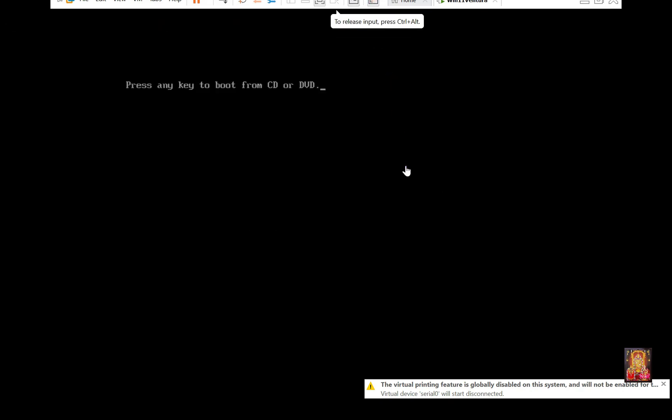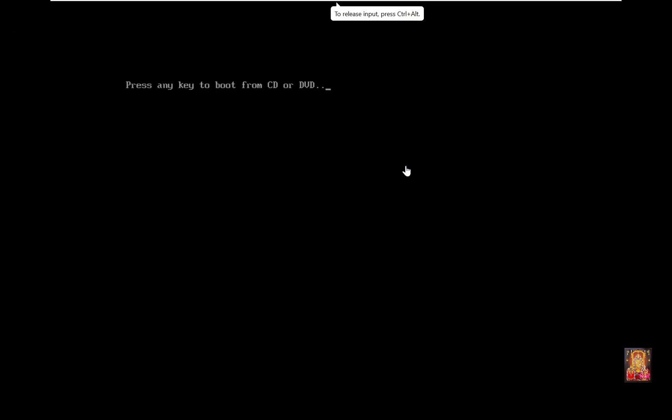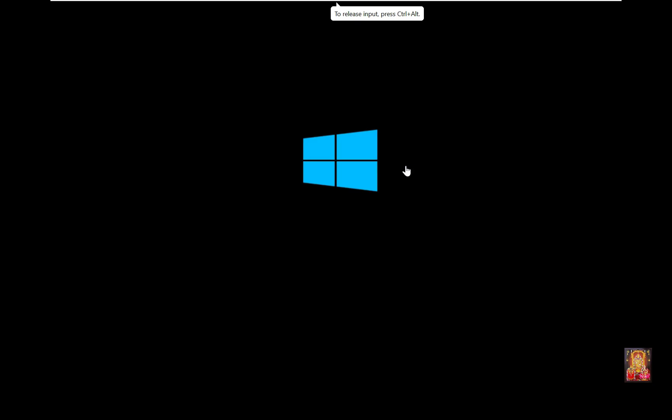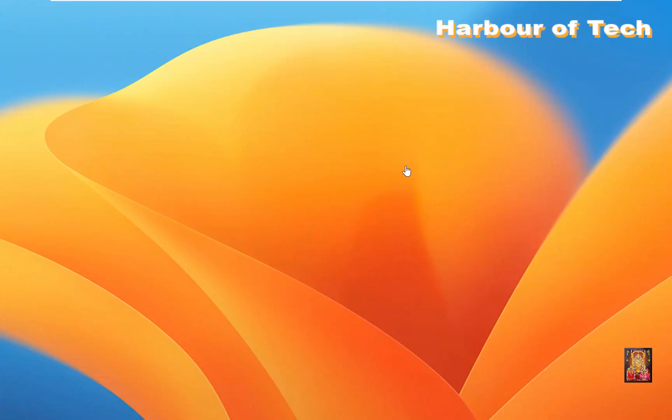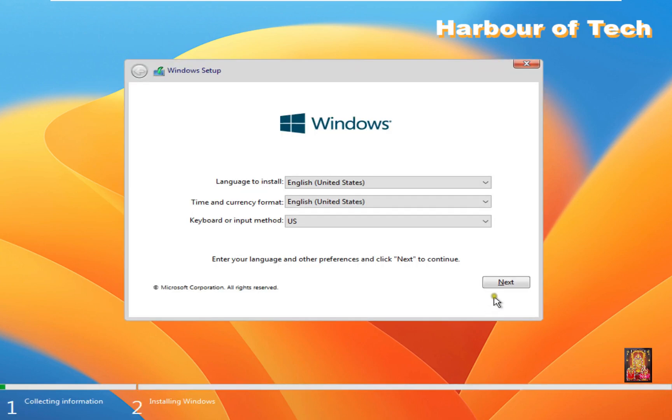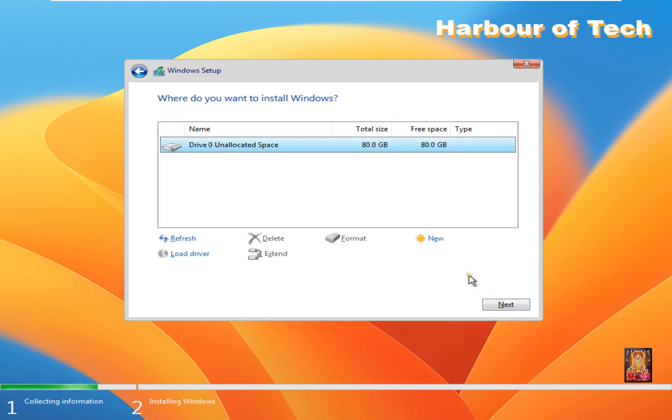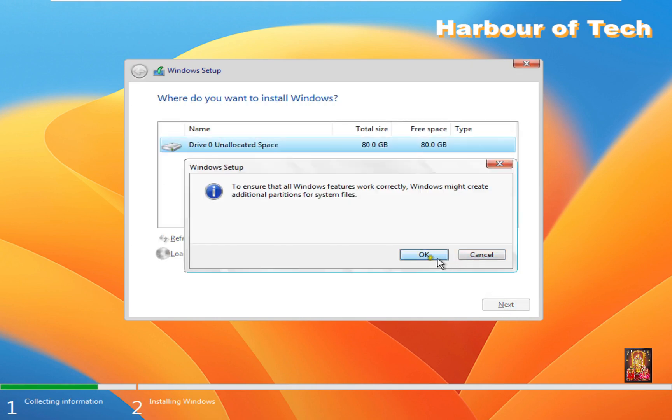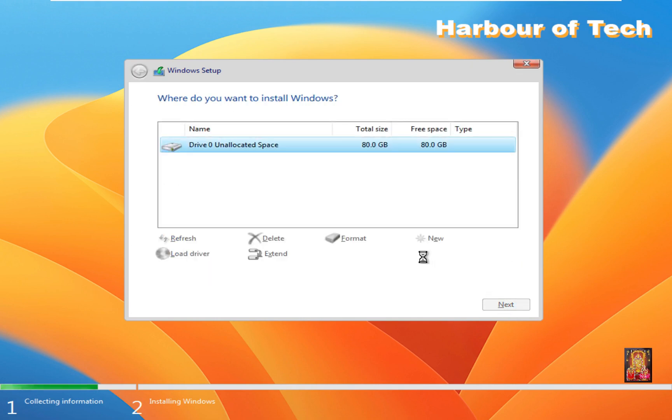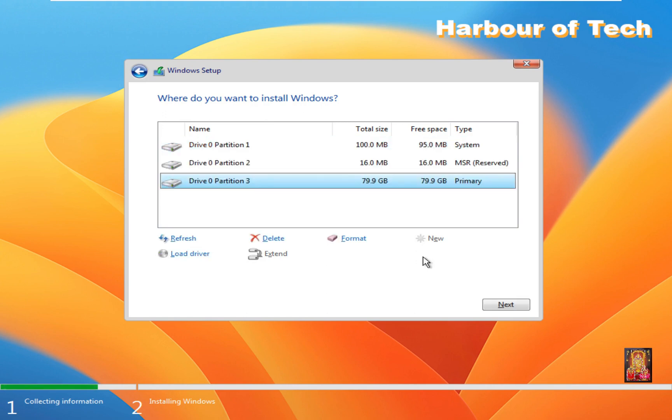Click Next. Press any key to boot from CD or DVD. Press Enter. Click Next. Accept the license terms. Click Next. Click New. Click Apply. Click OK. Click Next.